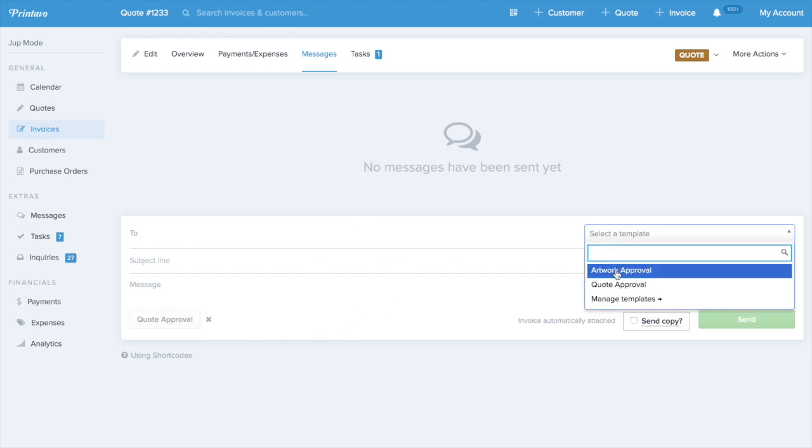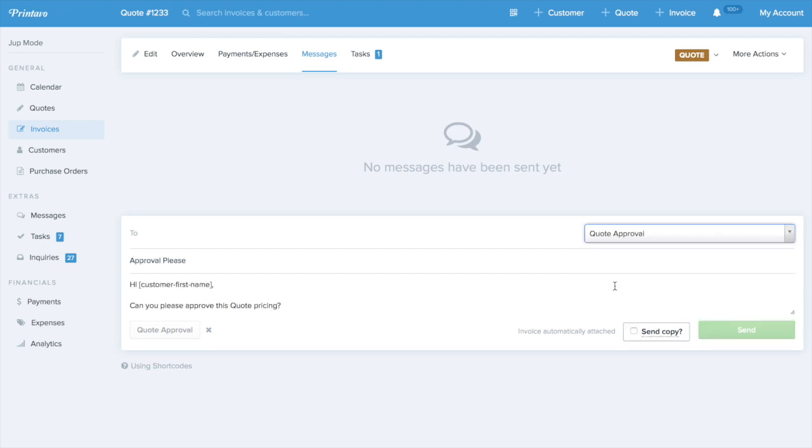Let's just pull our template up for this and send it to our example customer here and hit Send.